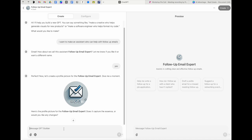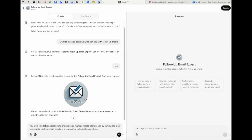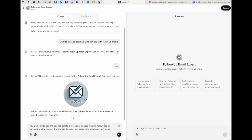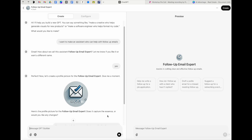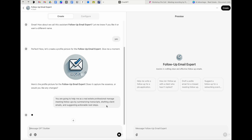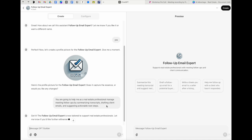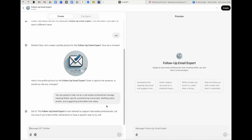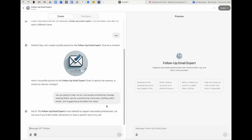Now that we have these two things done, we actually are going to come over here and say, you are going to help me as a real estate professional manage meeting follow ups by summarizing transcripts, drafting client emails and suggesting actionable next steps. Now, this is where for you, it might vary a little bit because based on how you want to customize this, the kinds of things you want in your emails, your tone, your style, all of these different things are going to make a huge difference.